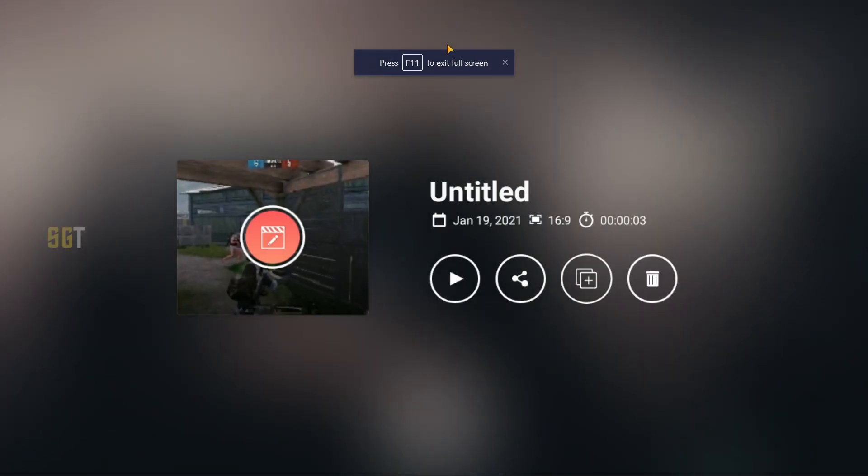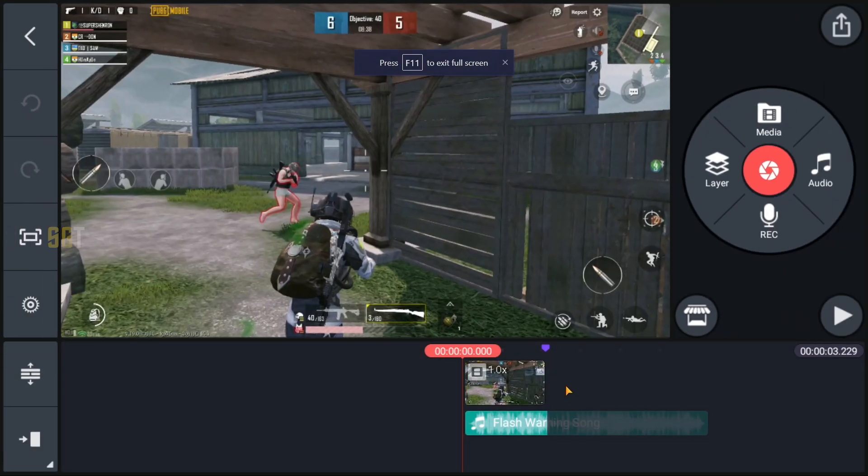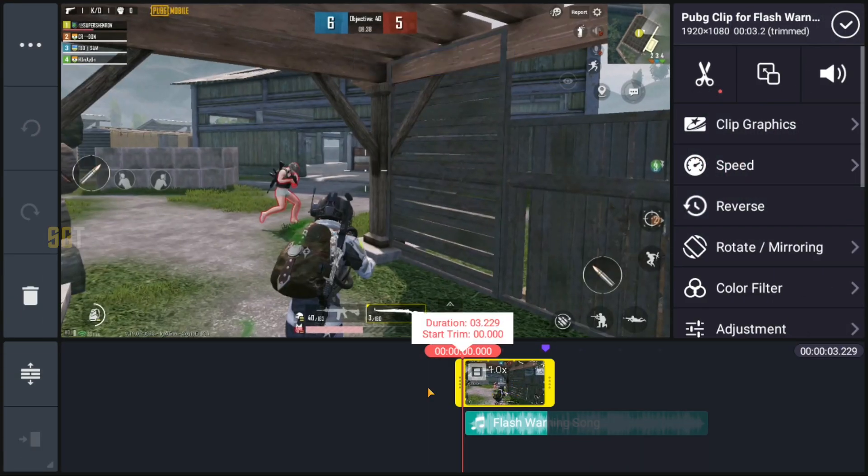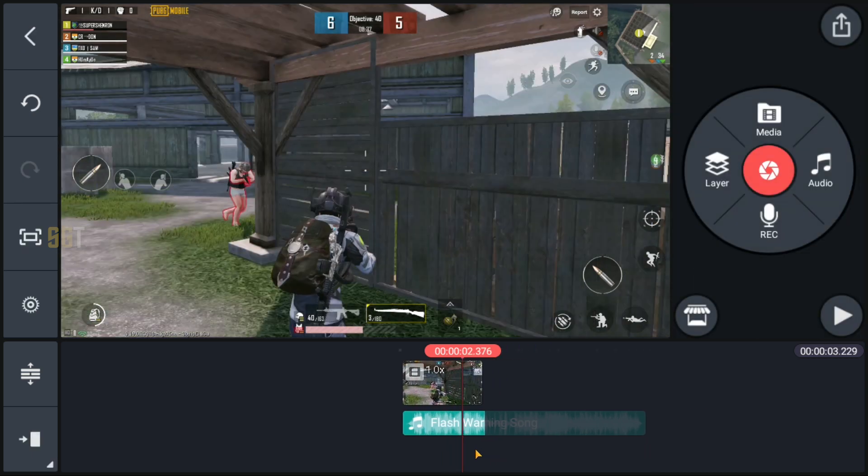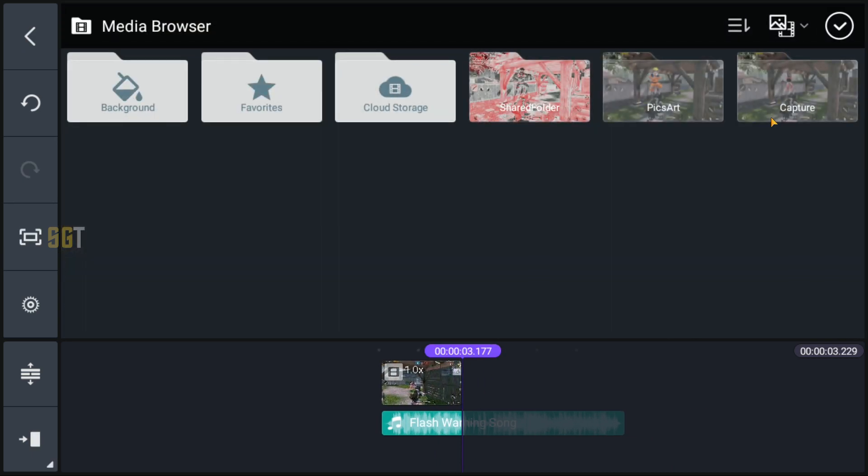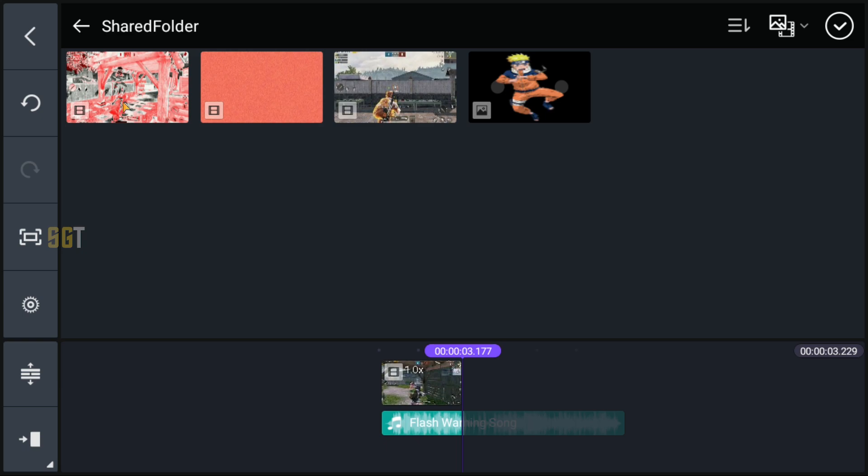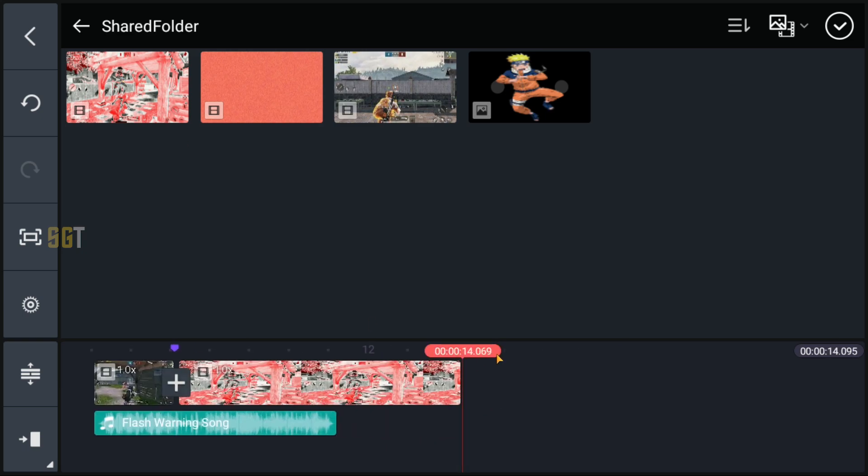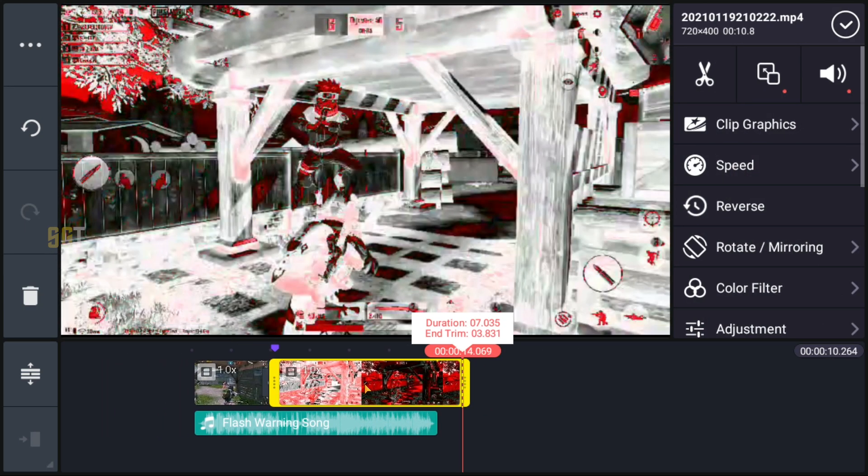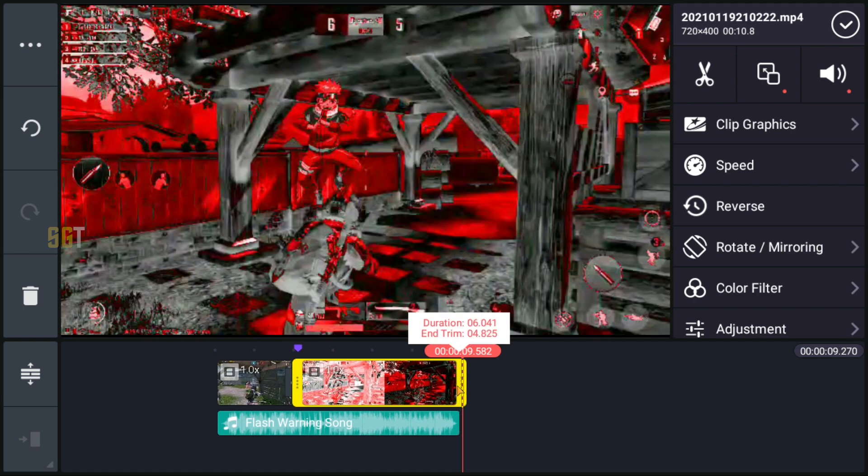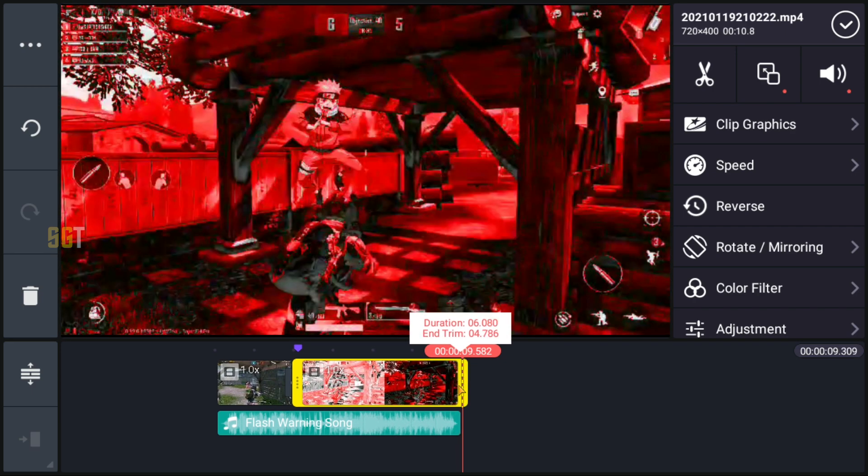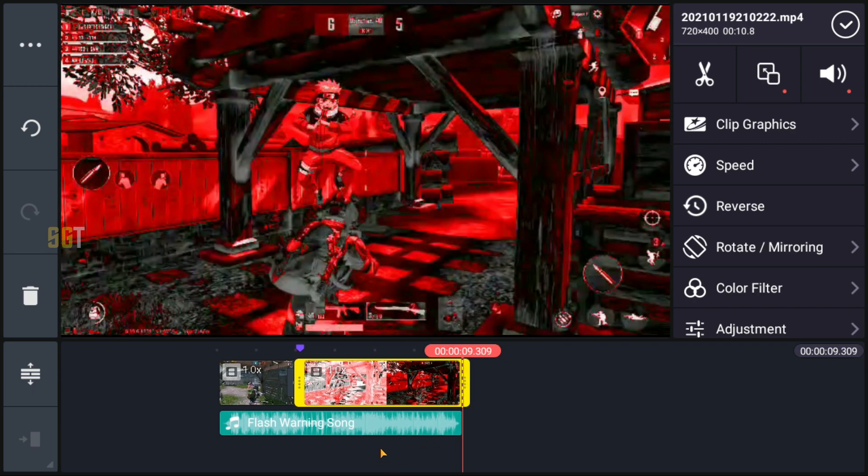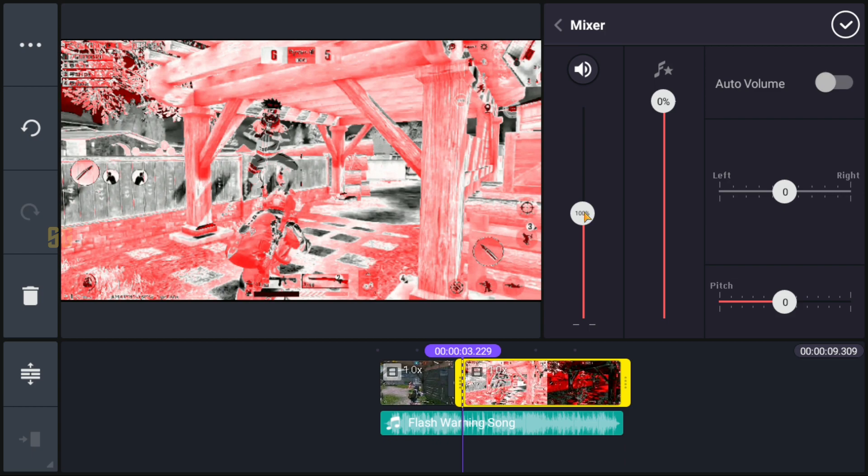Now let's move back to KineMaster again. Where you have trimmed the clip, there you have to keep the playhead. In the media, you will go to the video that you have rendered in the Mega Photo app. You will select the clip and edit the clip length according to your song. Don't forget to mute the volume of the clip.